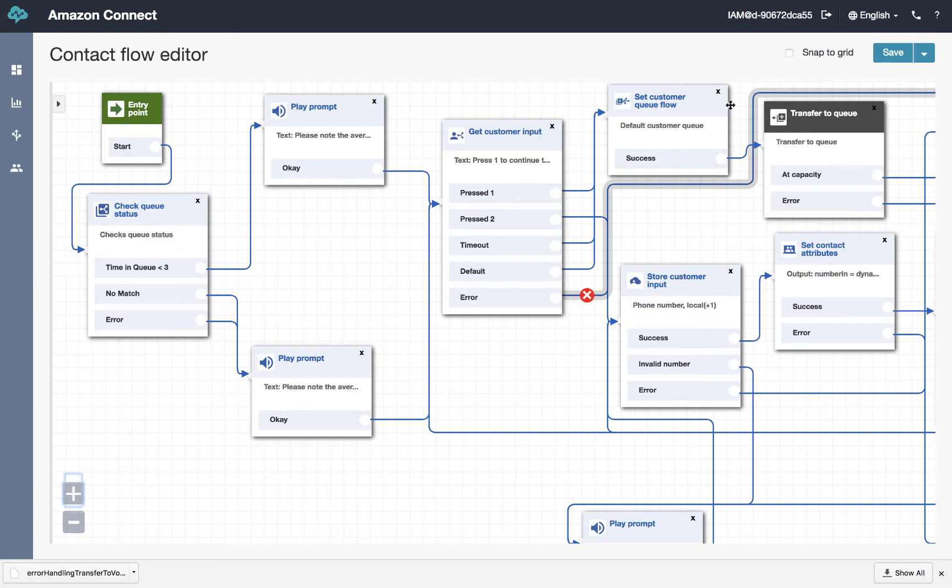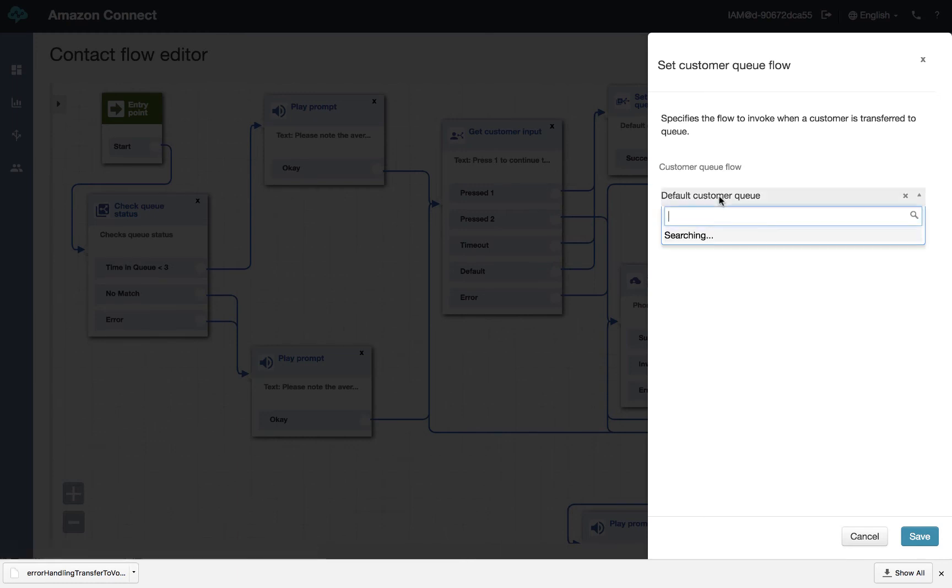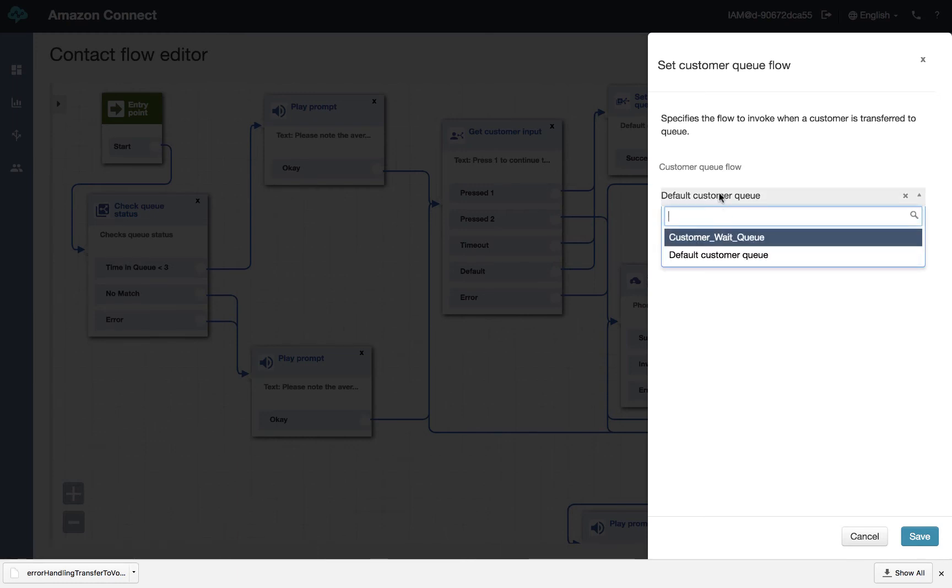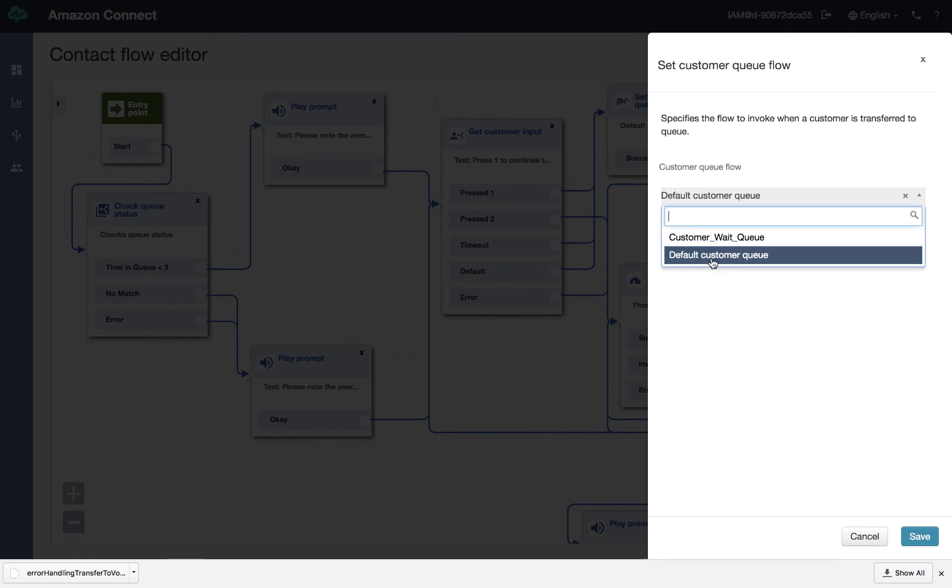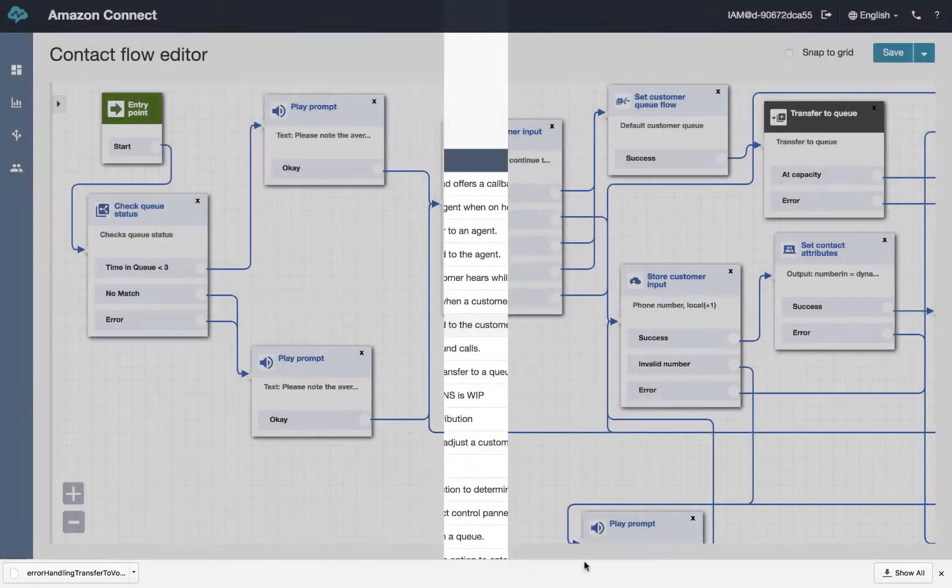Right now, what I want to do is take a look at this default customer option here. So what this says is set the customer queue flow. And if we look at that, you'll see that you can select it. Now I created another one called customer wait queue. And I'll show you the reason I did that. But let's first take a look at the default customer queue.